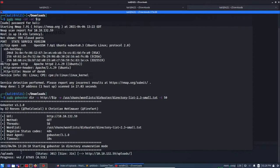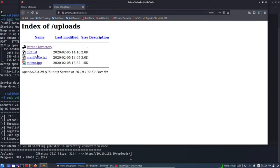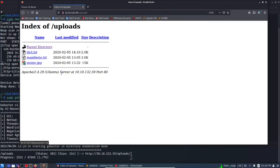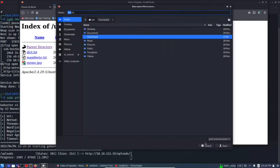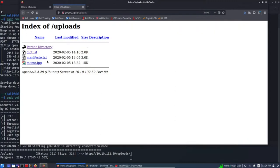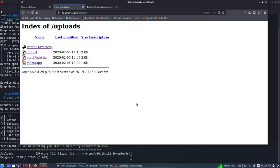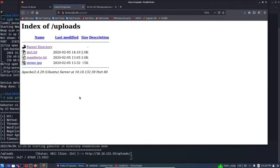Okay, meanwhile it is running showing us /uploads, we can go back here and we can download these files. Save link as, let's save in home directory itself. And there is a manifesto.txt and meme.jpg. Let's save this one as well, maybe there is steganography used.